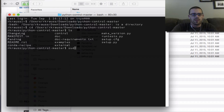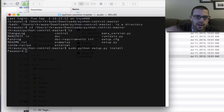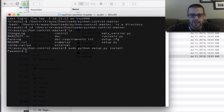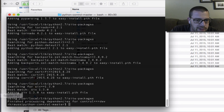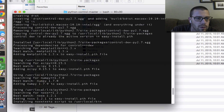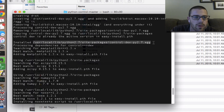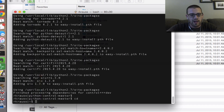Then all I need to do is run sudo python setup.py install, hit enter, and give it my user password because I'm doing sudo. It tells me that it installed it — it should say something about an egg. This is the whole thing that it installed: /usr/local/lib/python2.7/site-packages/control-dev-py2.7.egg.